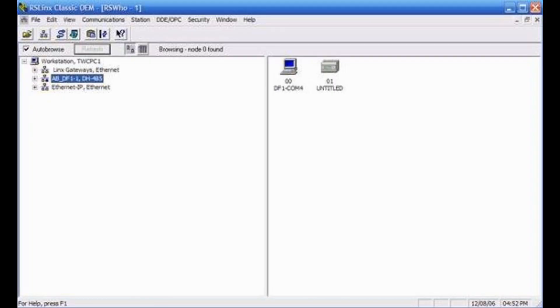Now on the top menu bar of RSLynx, go to Communications and click RS Who. Select the ABDF1 driver in the left pane and in a few seconds you should see your device in the right pane.